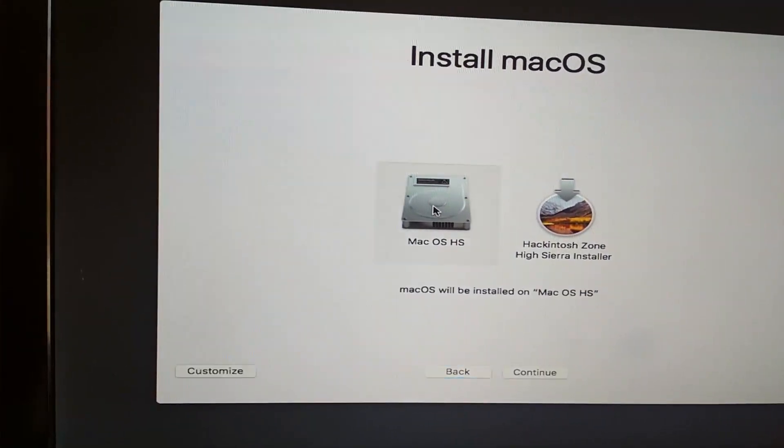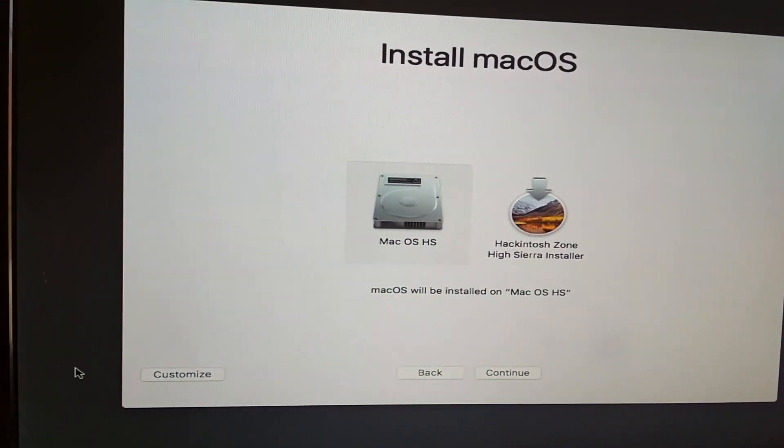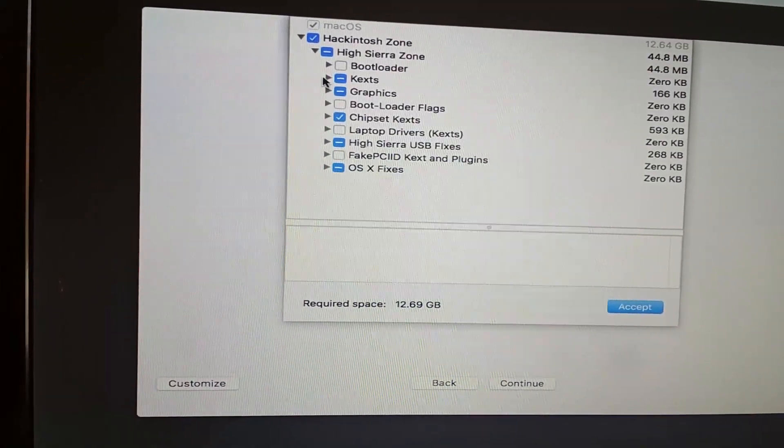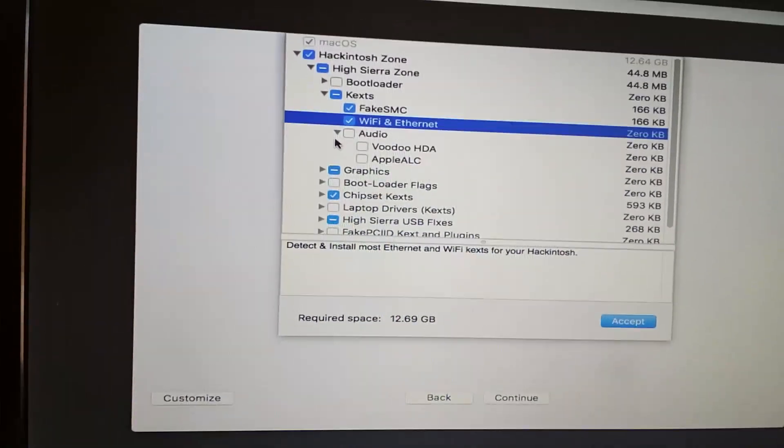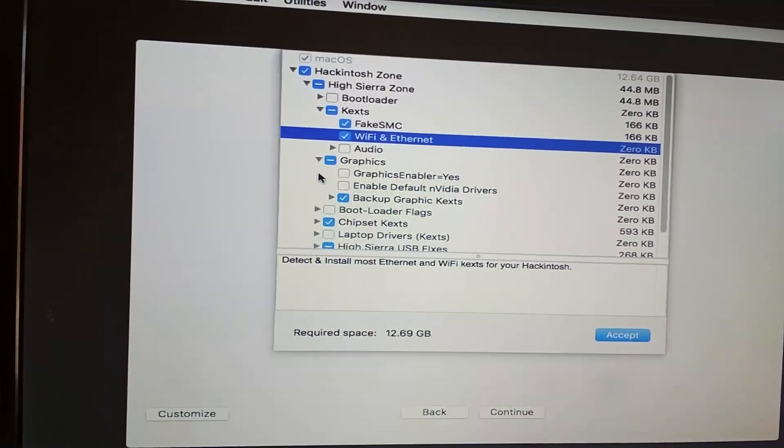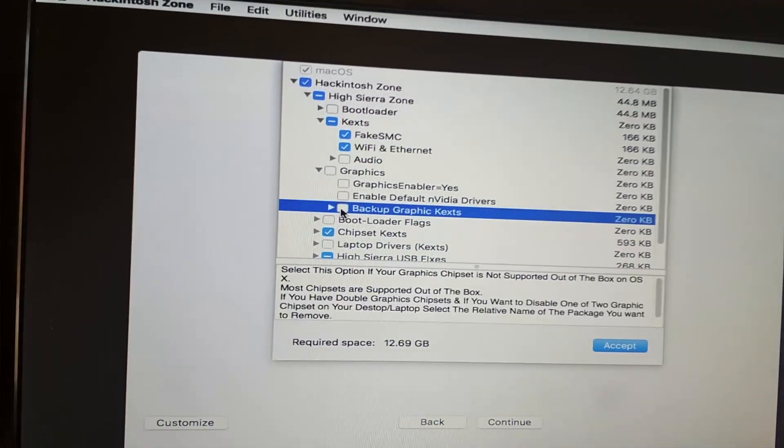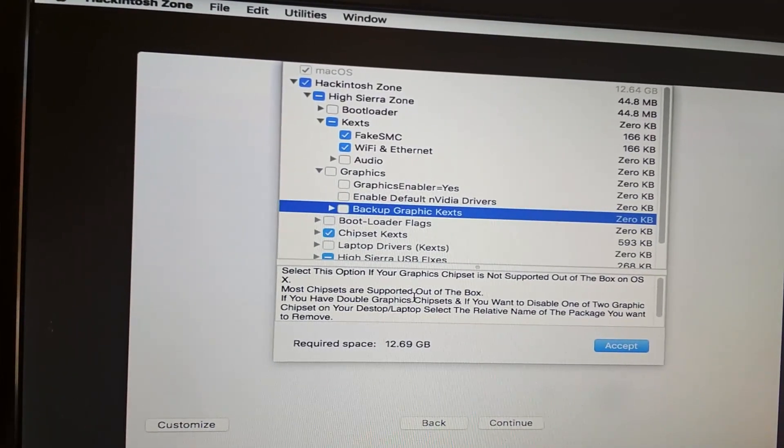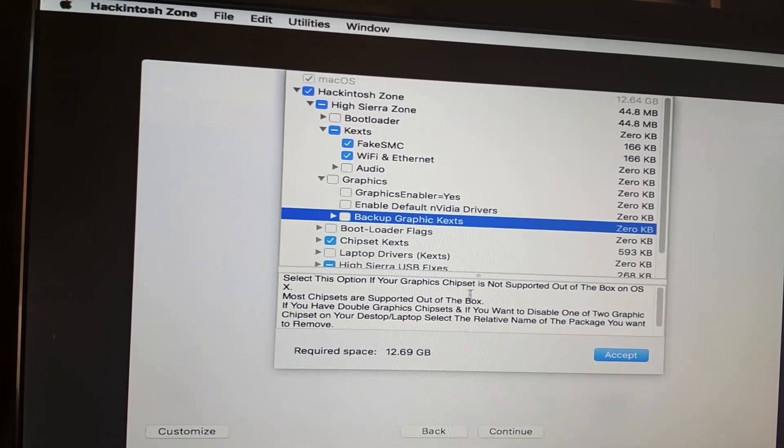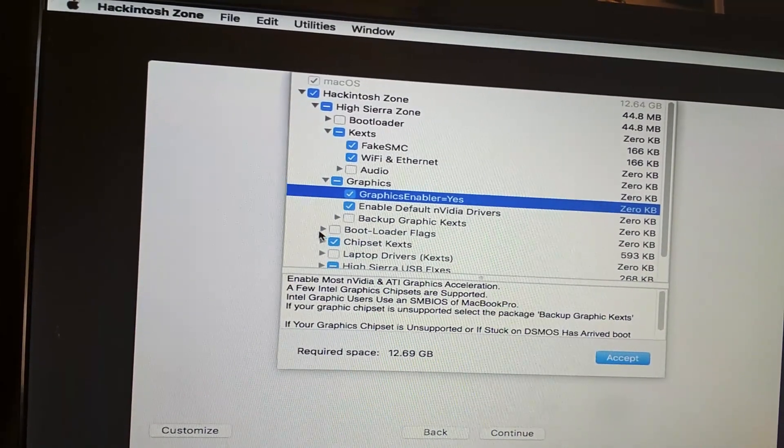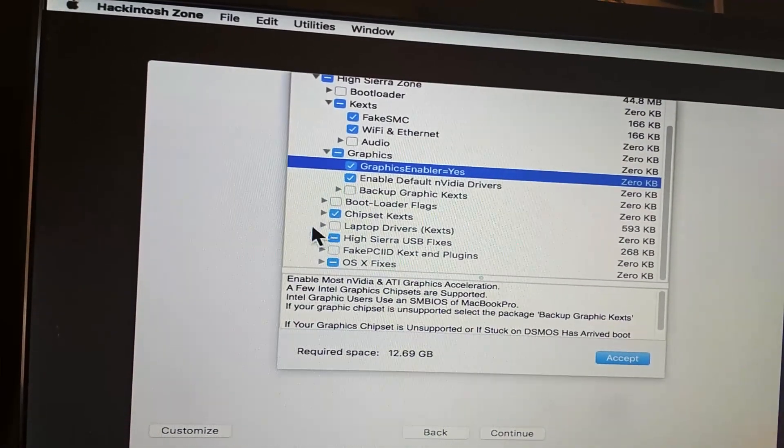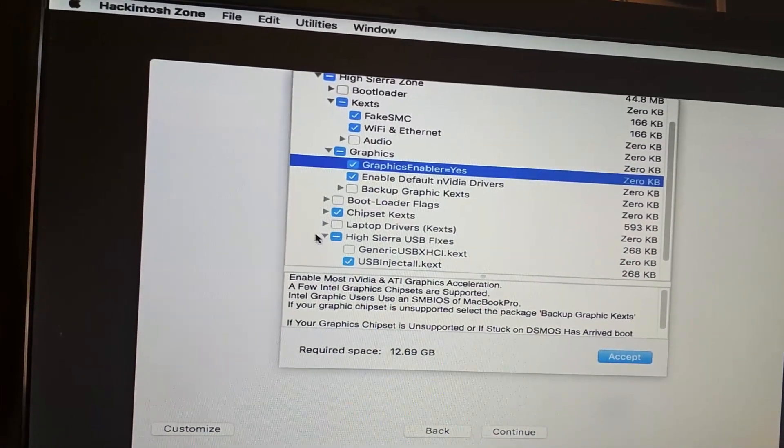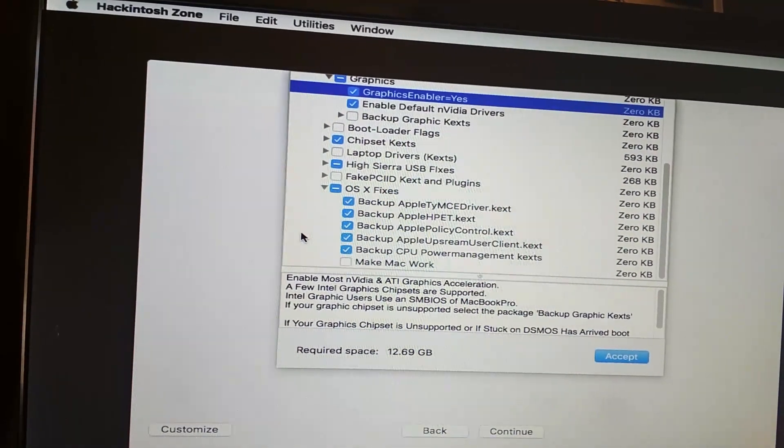We agree. Select the Mac OS disk - this is the SSD that I have. Very important, you'll have to click the Customize button. We are going to leave everything default and select Wi-Fi and Ethernet. For audio, we will select VoodooHDA - this actually worked for me and works for most motherboards or audio chips. I'm going to deselect Backup GraphicsX because I have the Nvidia card, so I'll have to install the Nvidia web driver manually post-installation. For now, I'm going to enable the default Nvidia drivers and select the boot flag GraphicsEnabler equals yes so that it boots using the default graphics card. I'm going to leave the rest of the options as is without making any changes.